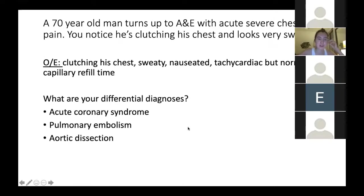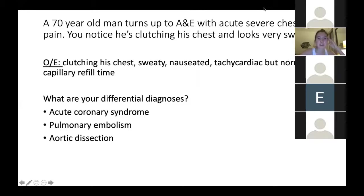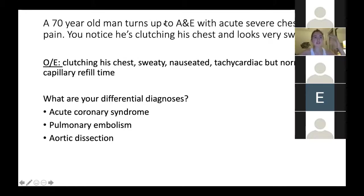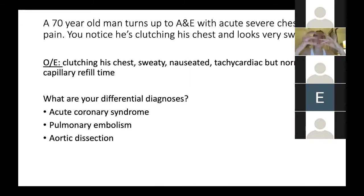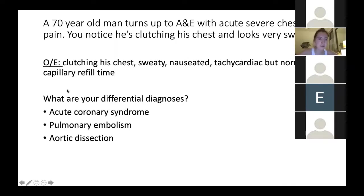On examination, he's clutching his chest, sweaty, nauseated, tachycardic, but with normal capillary refill time. To measure capillary refill time, you press on the finger bed for five seconds, then release it. If the blood goes back to its pinkish colour within two seconds, that's fine — more than two seconds is a concern.